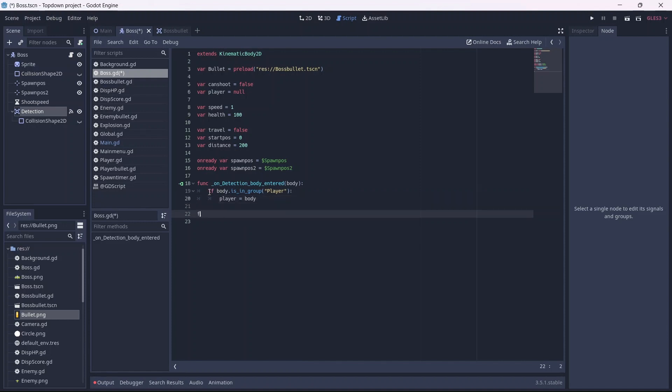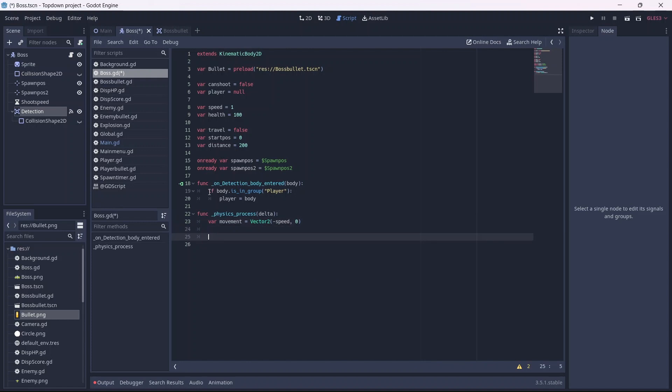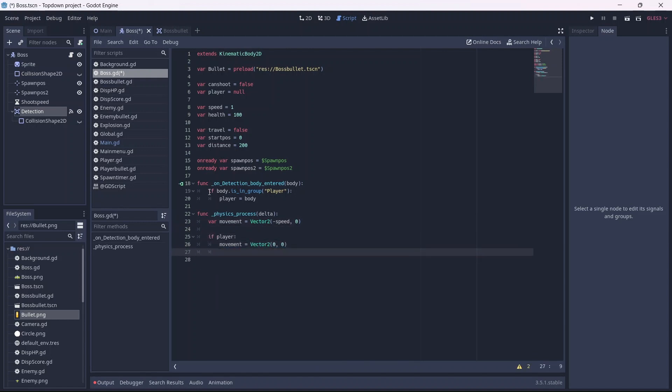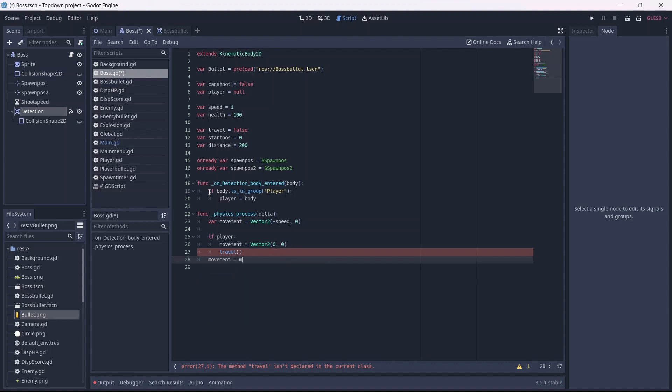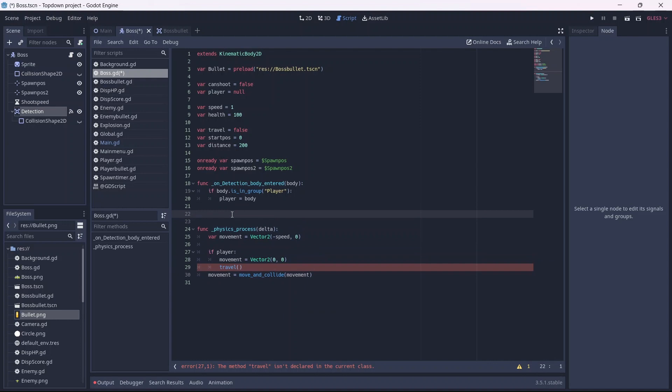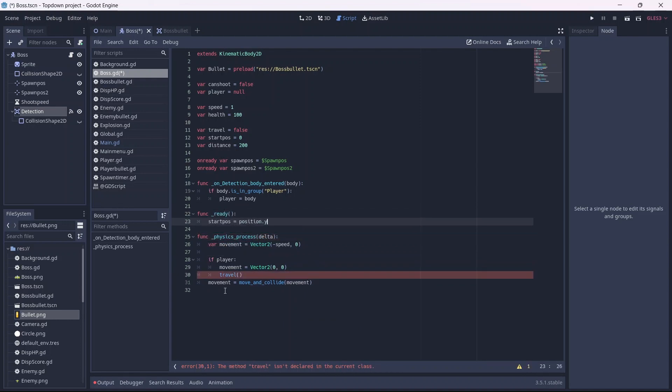Next we can add a physics process function. This is where we'll set our parameters for movement and shooting. First I'll make a movement variable. This will move our enemy at a constant speed left. Now, if the player is detected, the enemy will stop moving. Then, we'll want to call our travel method, which we'll set up later. The last thing we'll want to do for now is allow our enemy to be collided with using our move and collide method. Now let's add a ready function. We'll want to have our start position to be on the y-axis. Now we can begin setting up our movement.